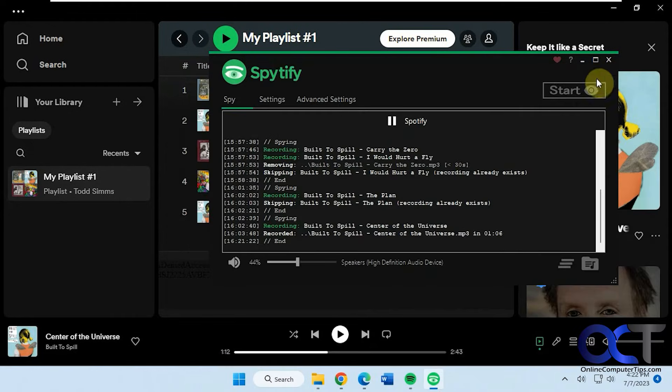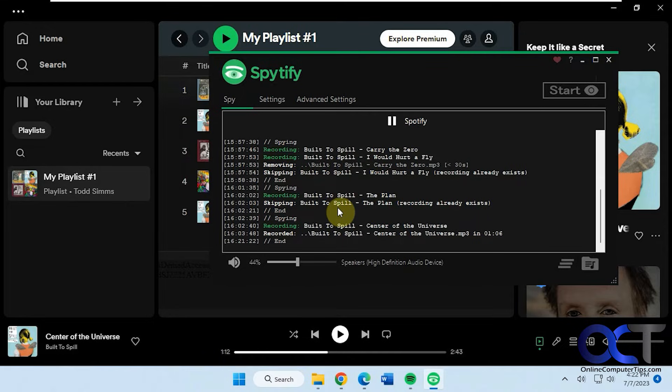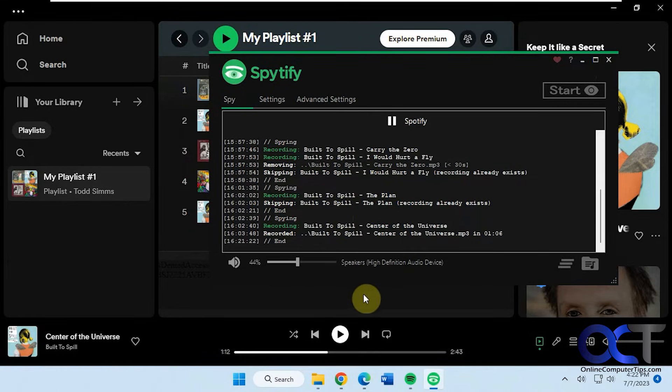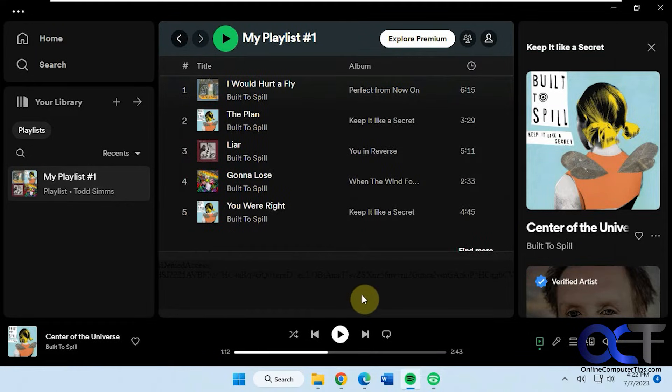So how it works, you want to go to your Spotify first. Since I already have these recorded, if I try and record them again it's going to say it can't so I'd have to pick a new song here.